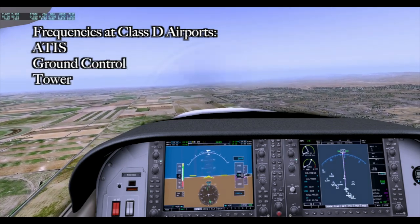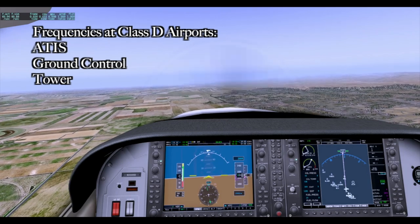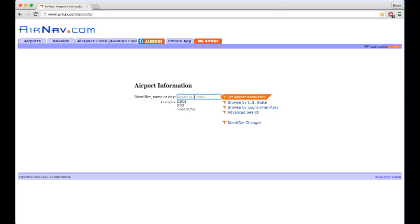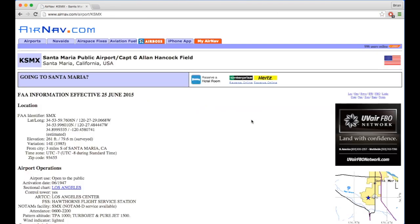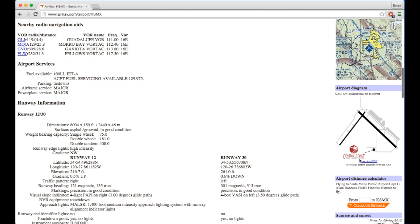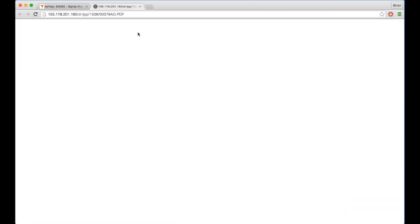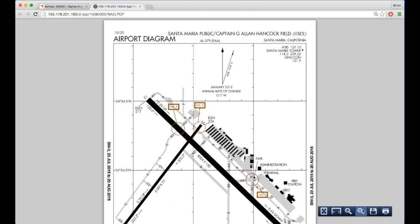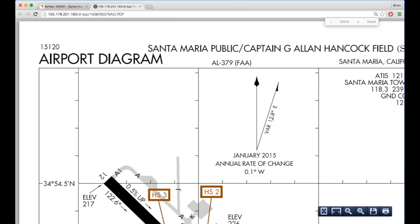You're not going to have a clearance frequency at a Class D airport. To confirm this, we'll head over to AirNav.com and plug in the identifier for Santa Maria. Scrolling down to the airport diagram and downloading the PDF, you can see that there are in fact just those three frequencies for this airport.